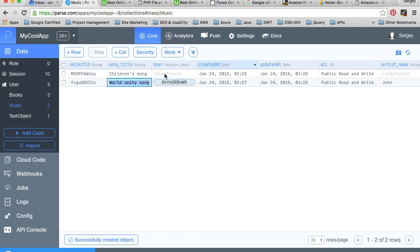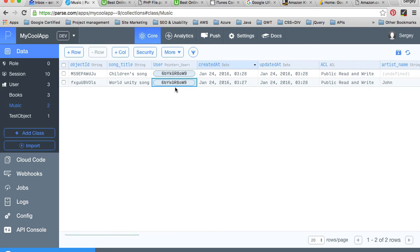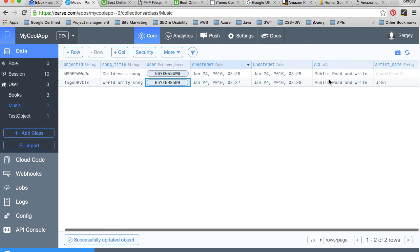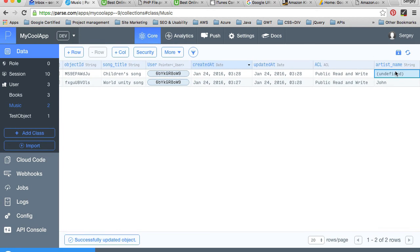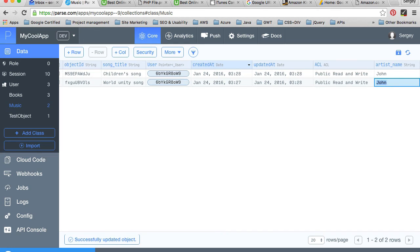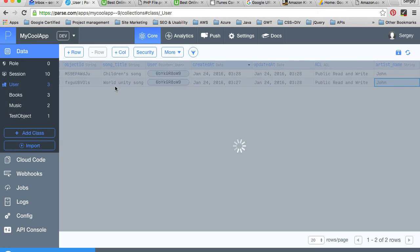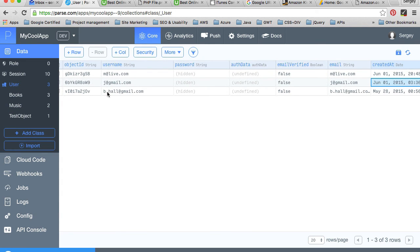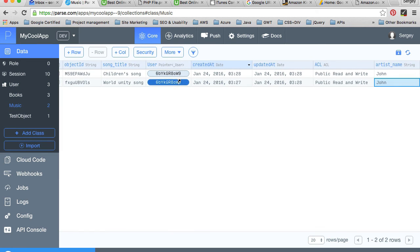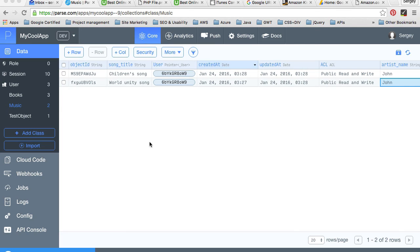I can assign it to the same user, and the artist name will also be John. So one user, which is John, can have many different music items. In this example I've created two records in my music class manually.